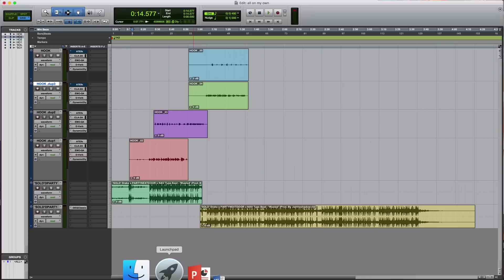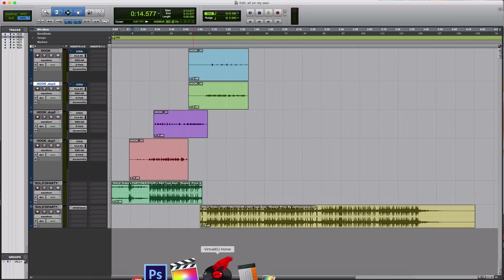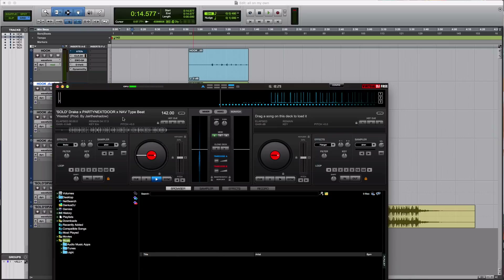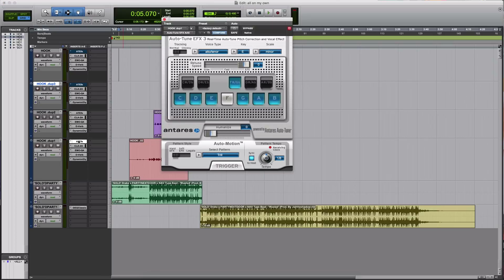Moving on to the next step — you're gonna go back to it and see what key it is, say E minor. So now what you're gonna do is go to the autotune and click E minor for the autotune setting.